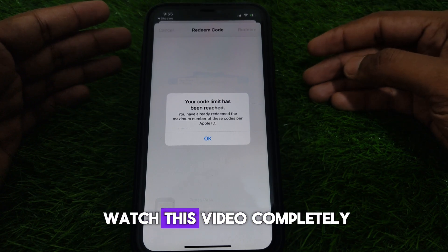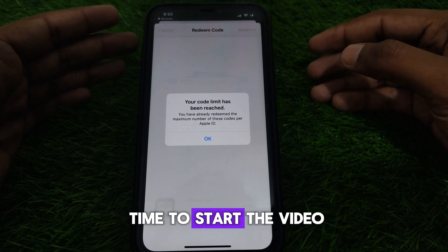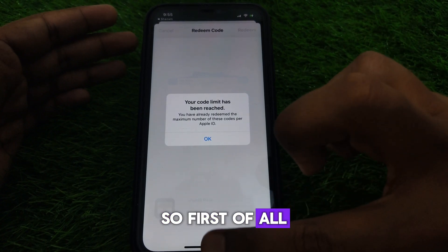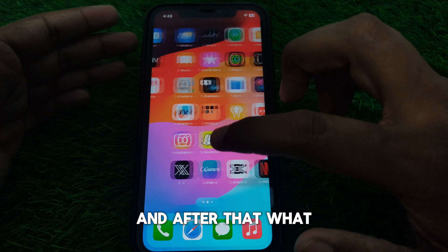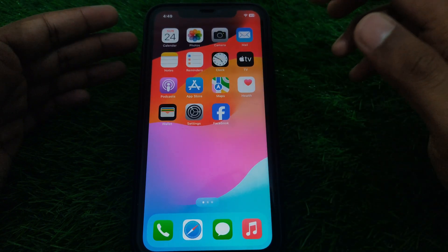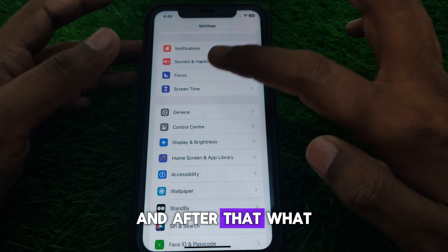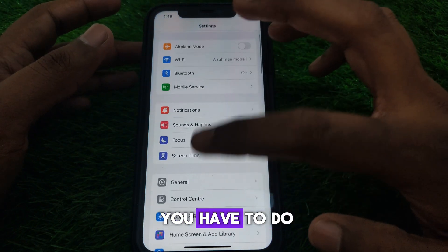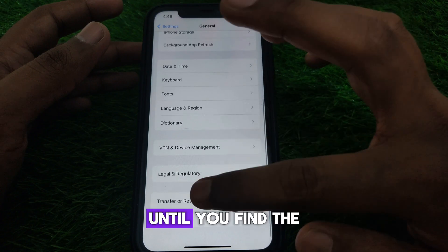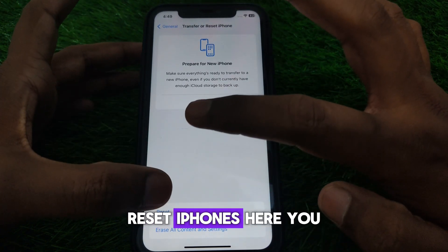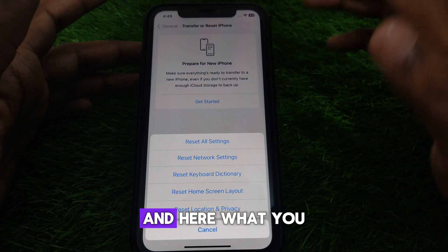Without wasting any time, let's start. First, close this page. Then go to Settings, and look for General. Scroll down until you find the option 'Transfer or Reset iPhone.' Click on Reset.